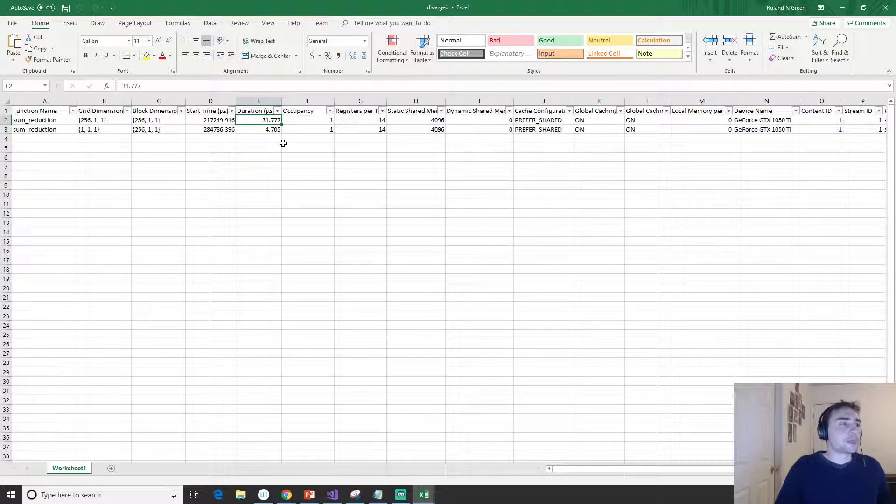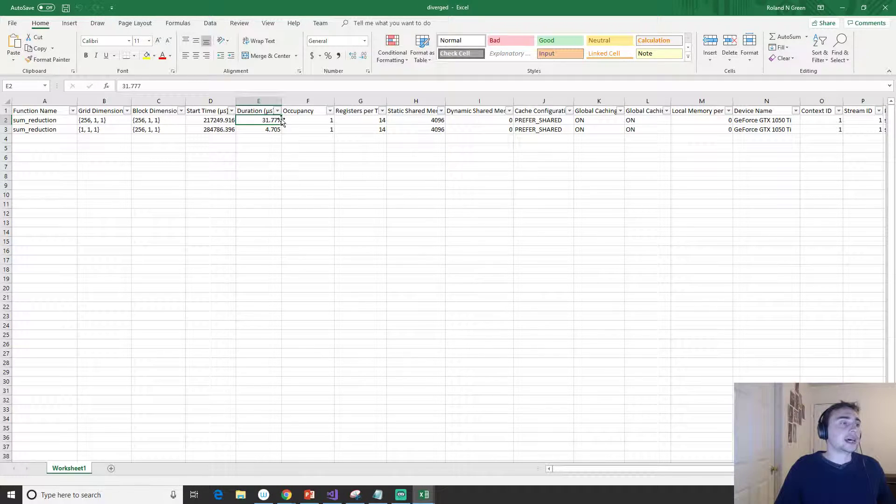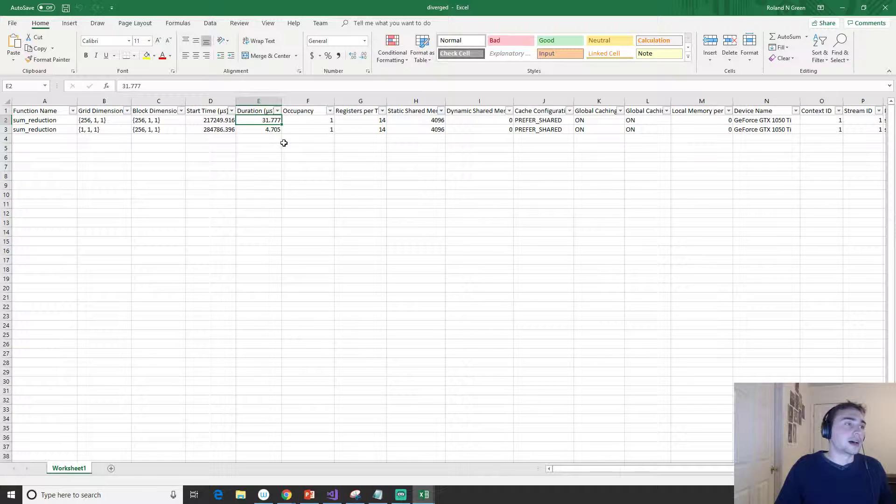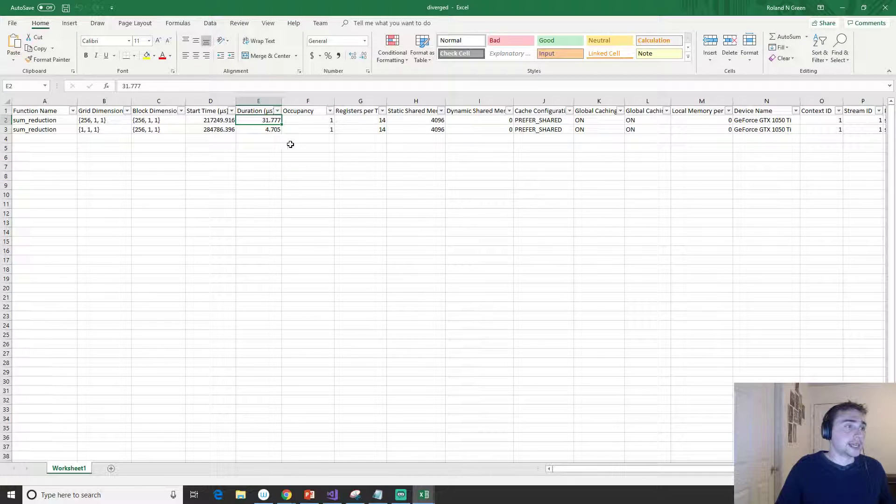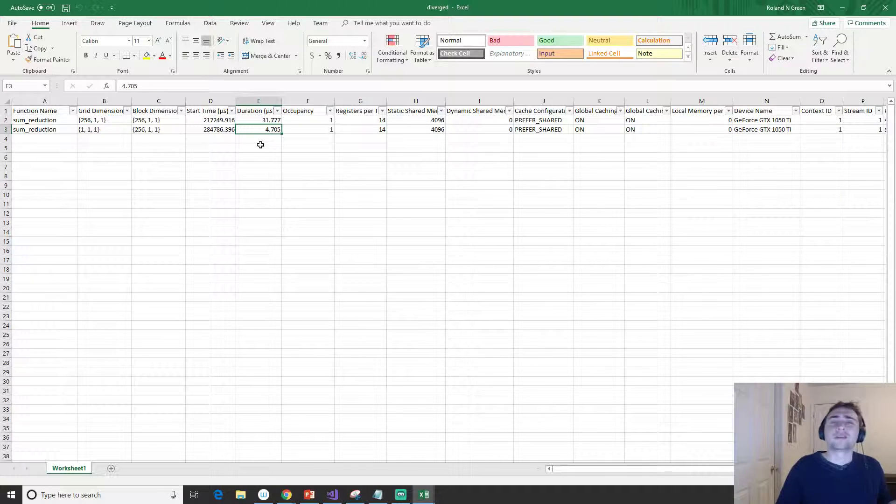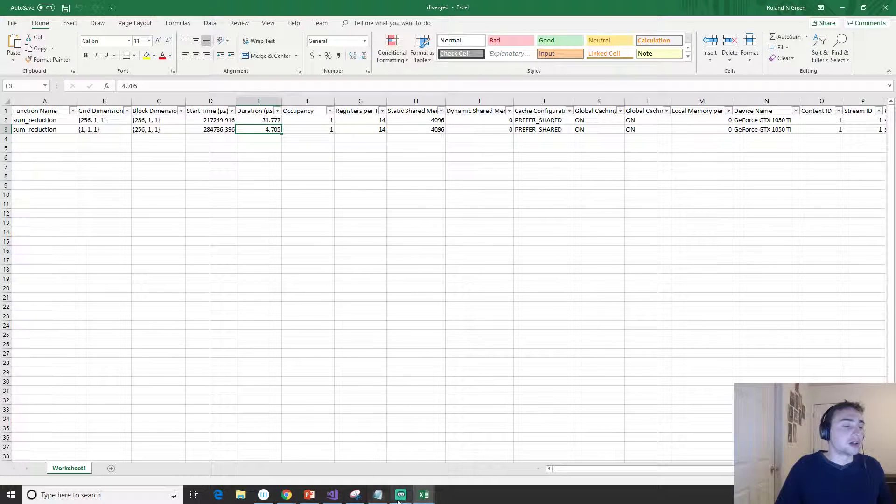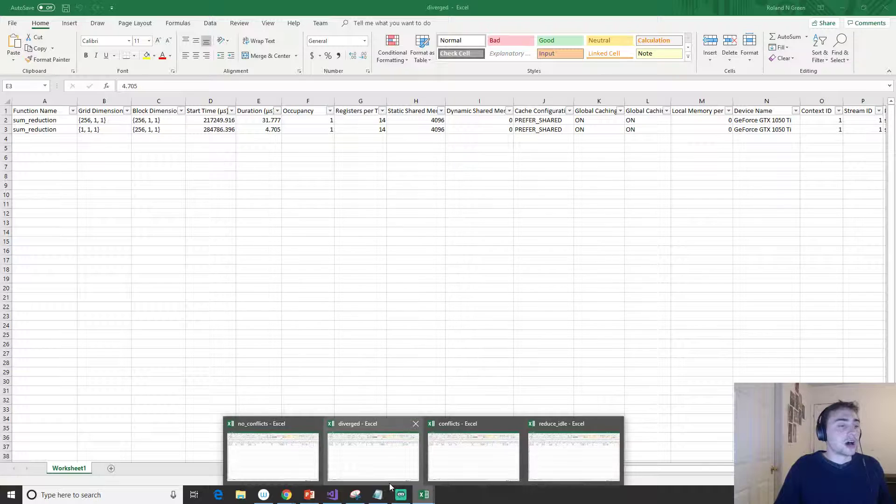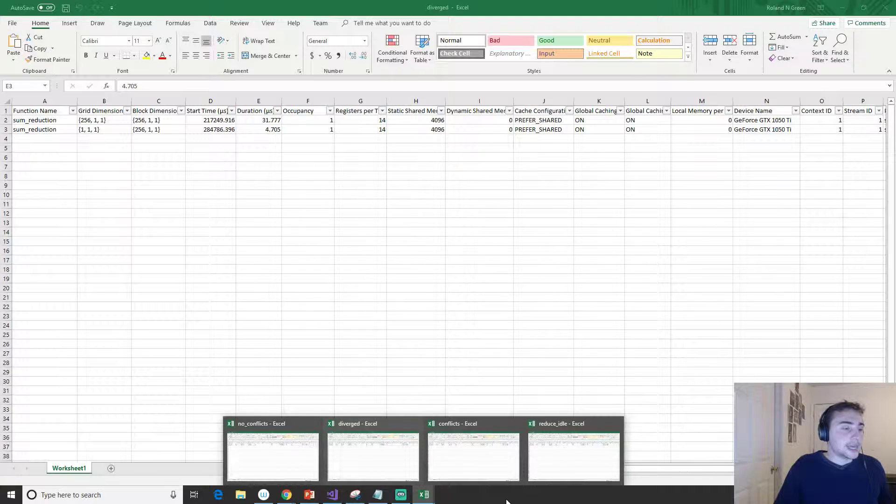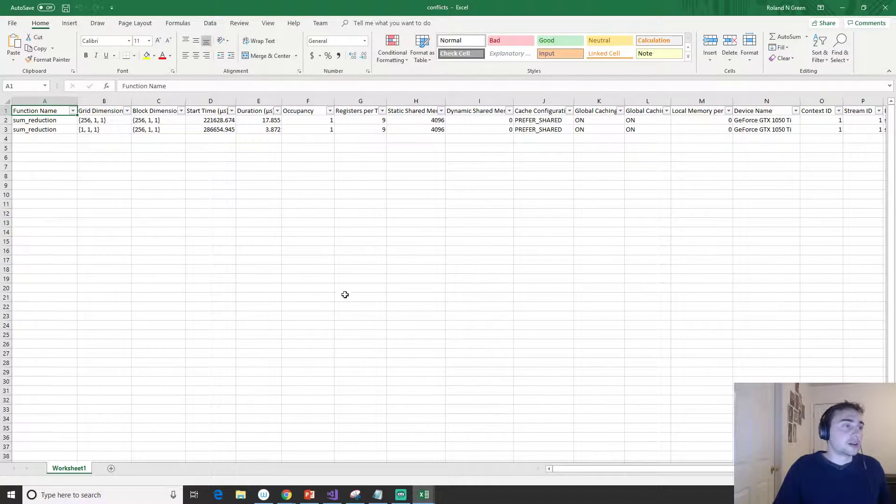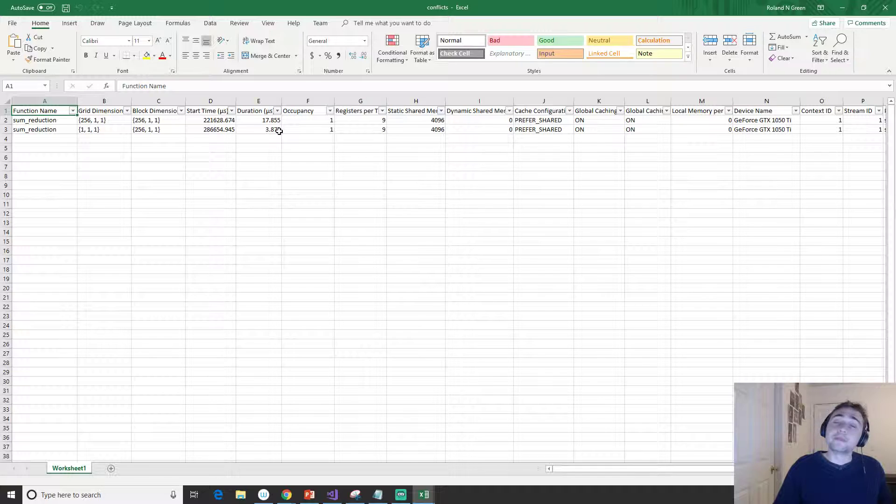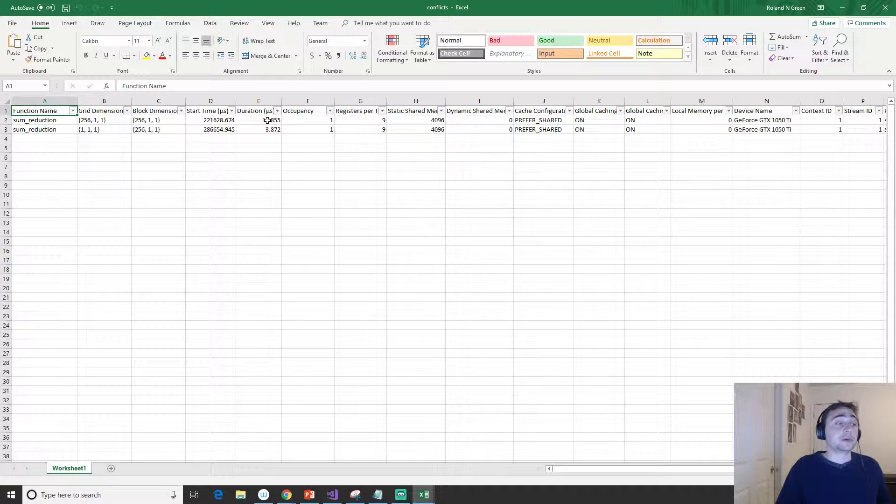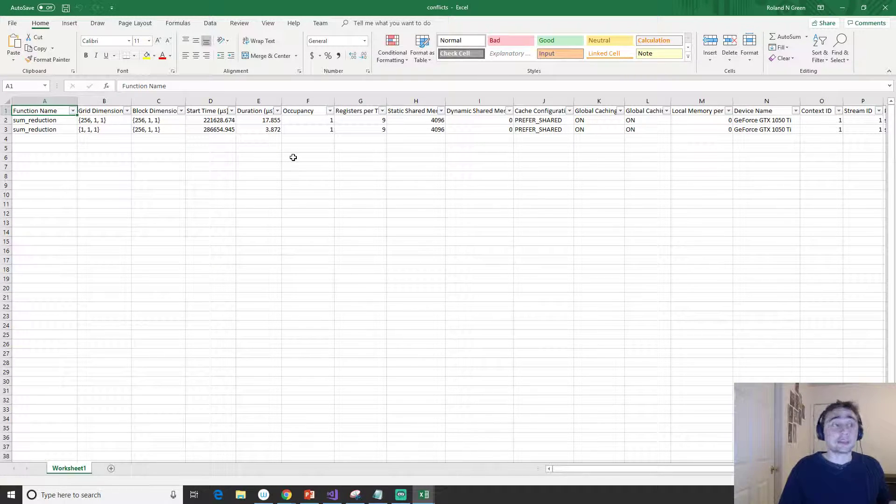We'll mainly consider the first kernel launch, not the single thread block one, just because that dominates the time. It took about 31 microseconds in order to run the main bulk of the kernel, and then four for that final thread block. That was our unoptimized version. Then we went to the bank conflicts version, so the bank conflicts version got a lot better—we went from 31 microseconds down to 17.8 microseconds just about, and then a little improvement on the single thread block as well.